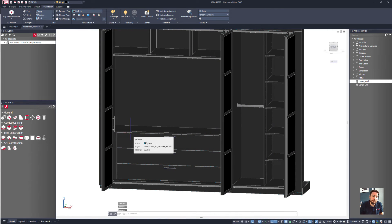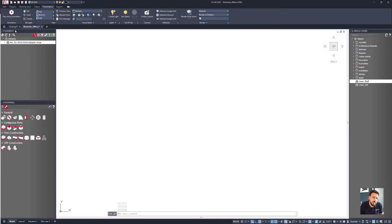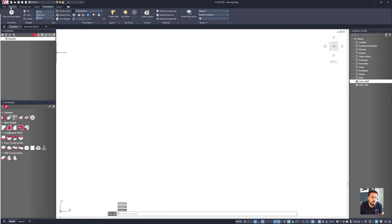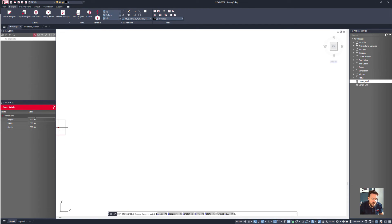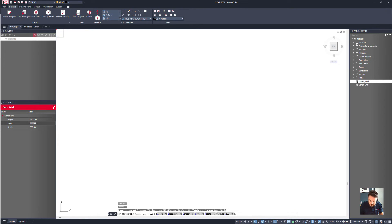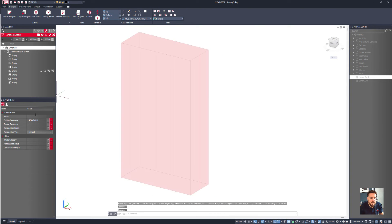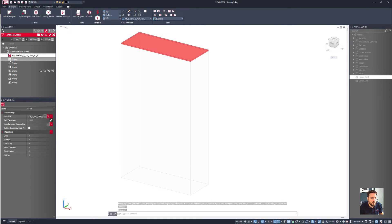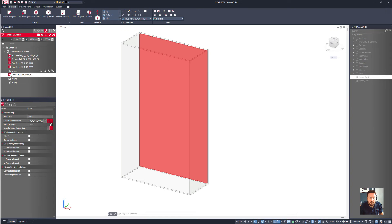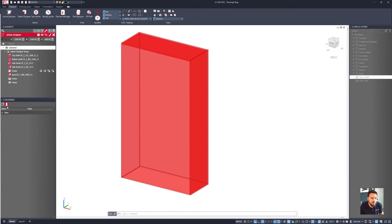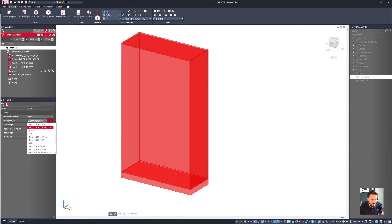What I'll do today is show you how you can make articles and then article zones. In the first drawing I'm going to go to the design tab, then go to article designer, and make a big wardrobe. So the height is 2500, the width is 1500, and the depth is 600. I'll add in a back panel and then I want to add in a plinth or kicker, so I'll say this should have a kicker, just like the previous one.